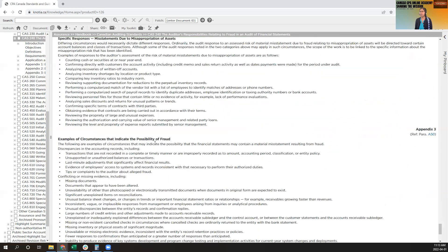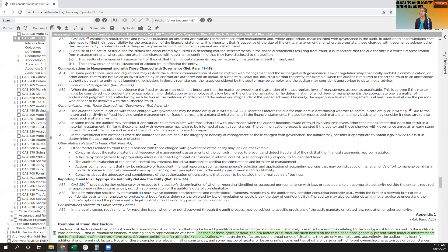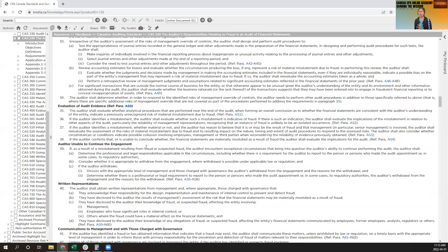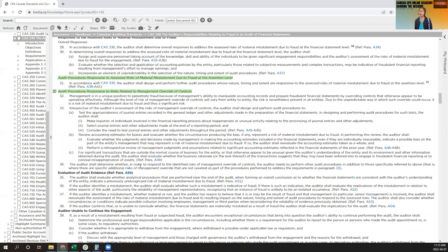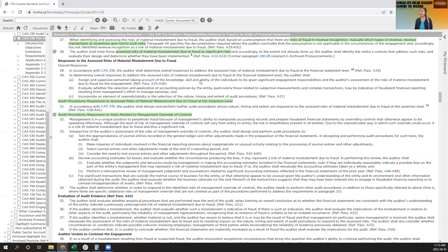That covers this long standard. Give it a detailed read and wherever you find relevant sections, quote them — 'as per CAS 240, it suggests this.' Hopefully this was helpful. As usual, share, subscribe, let your friends know about this channel, and I'll see you next time. Thank you.